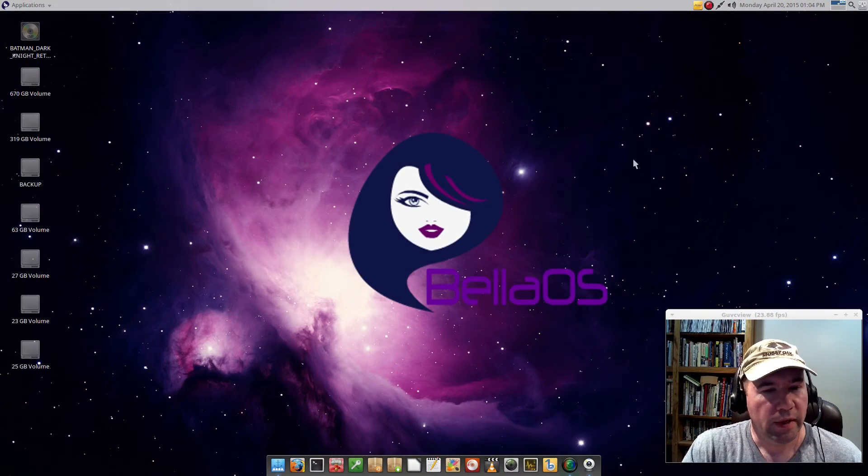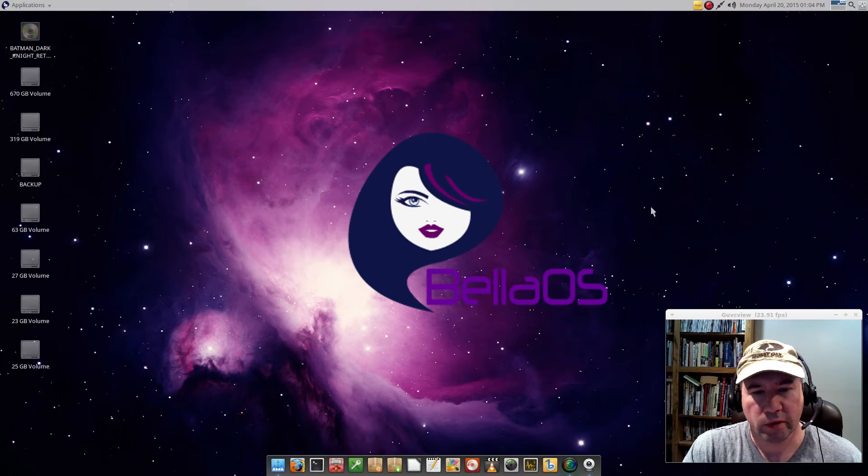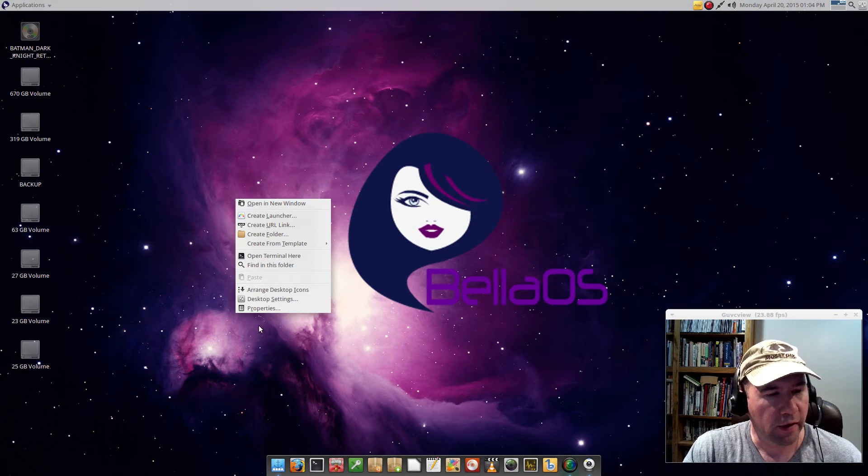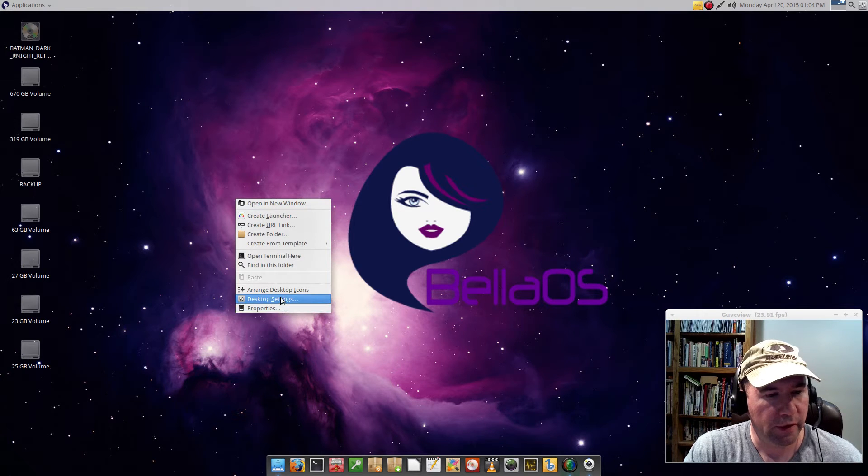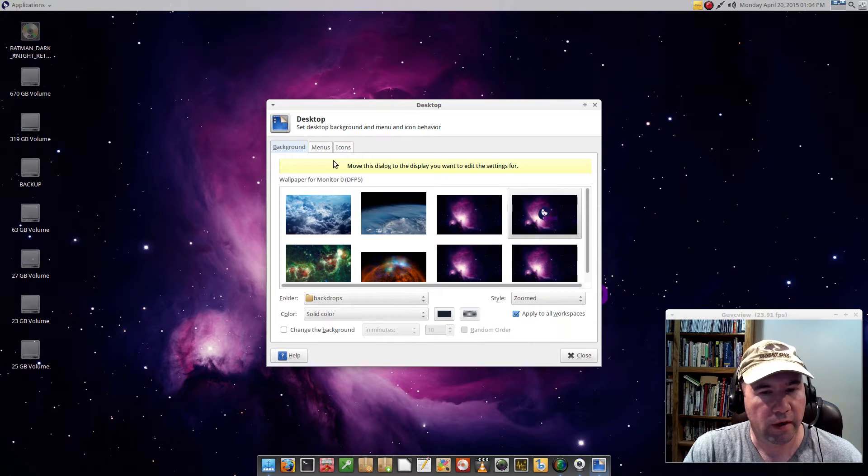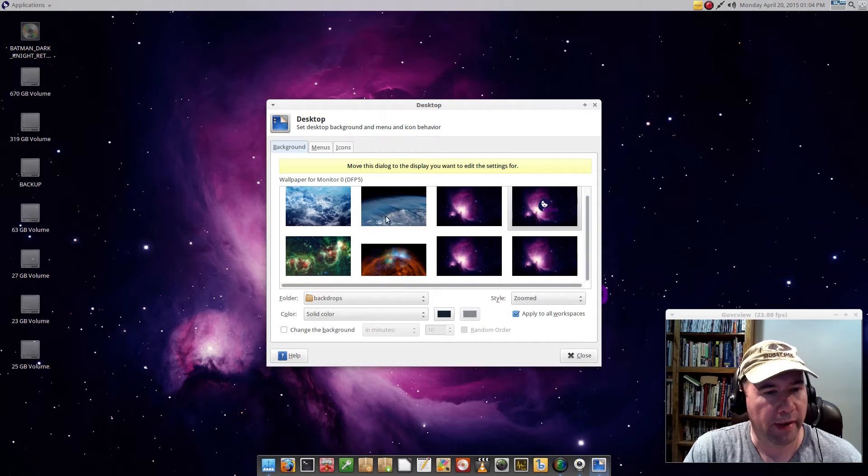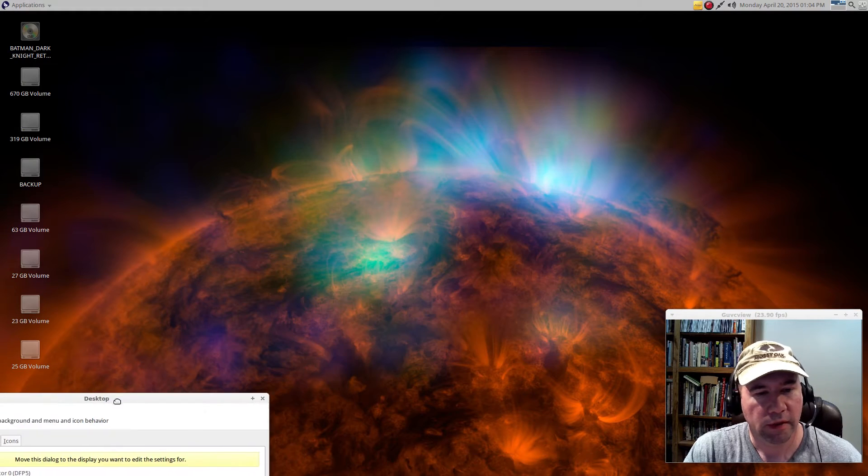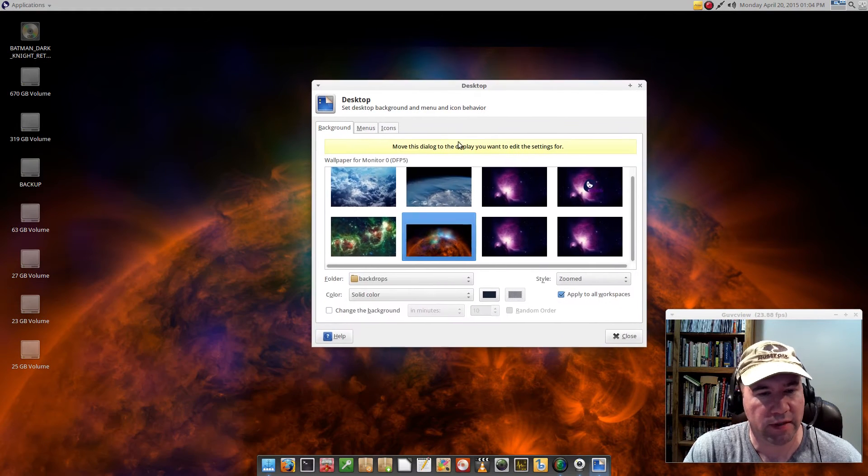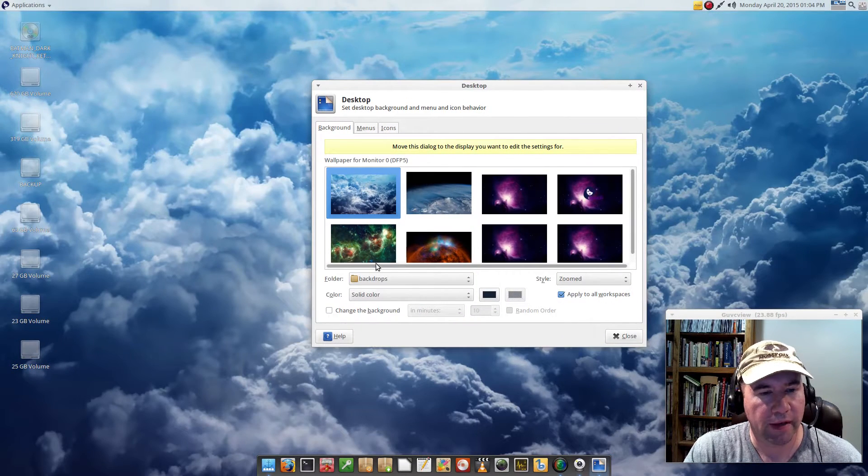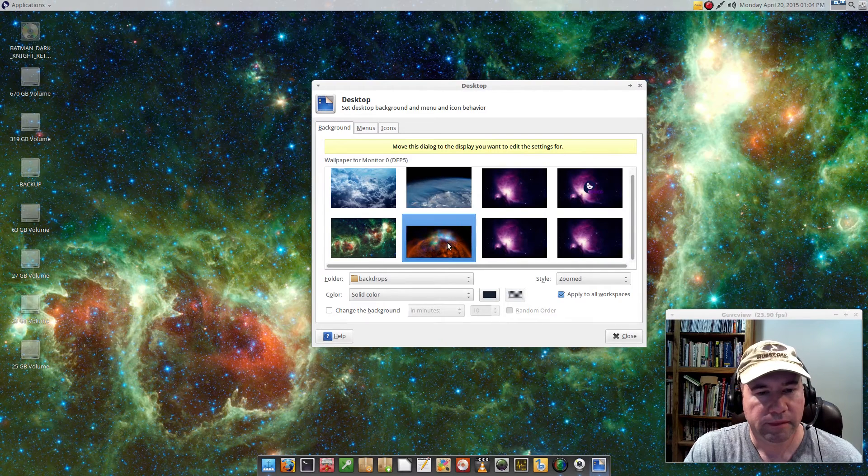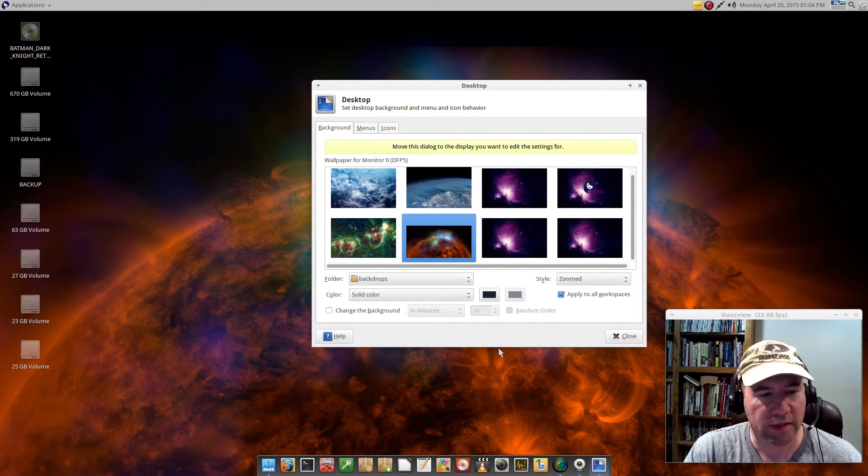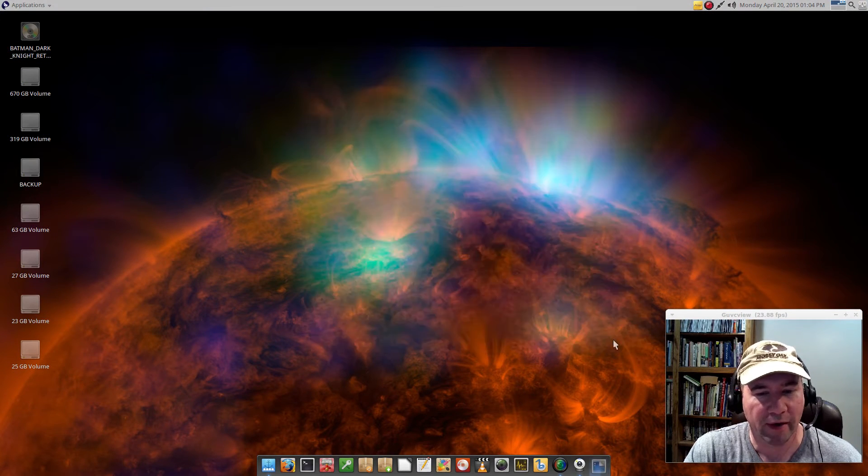As you can see, we've got some pretty neat-looking wallpapers, a little space theming there. Not a whole lot of backgrounds, but they've got a few added for you. If you're into space, the space theme, a lot of these you'll like. If you're not, well, it's a good time to go and upload some backgrounds.